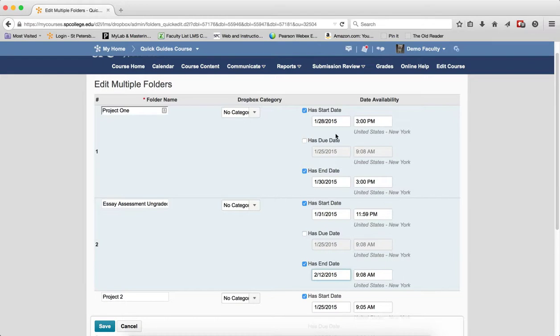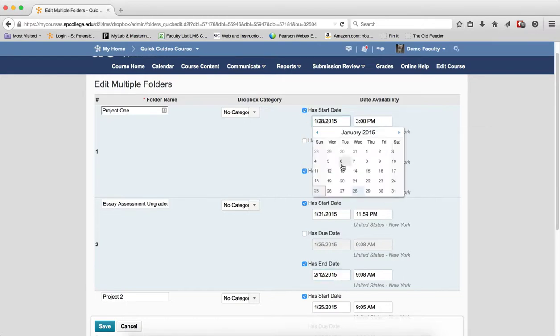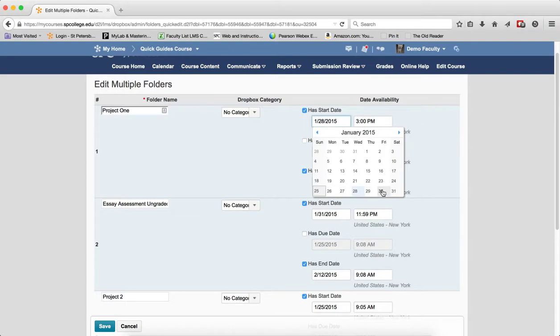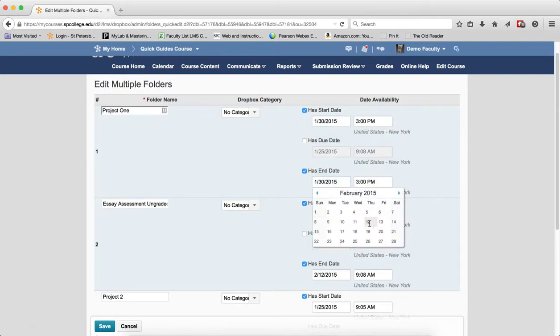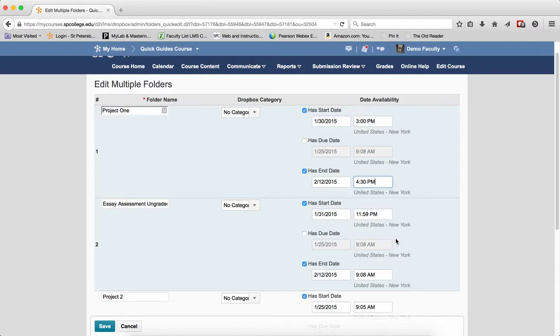To edit a start and end date, if you already have one that has a start and end date, just click in the date field to bring up the calendar. Again, make the changes that you desire in the fields by clicking inside.